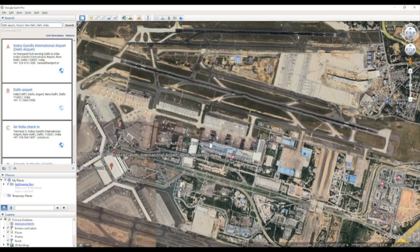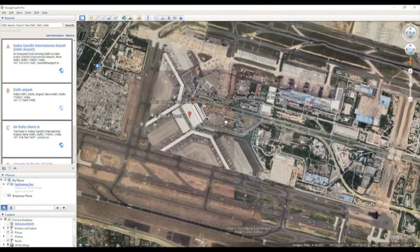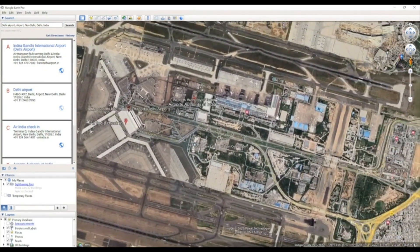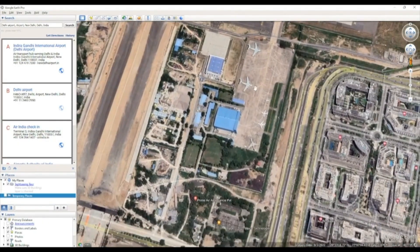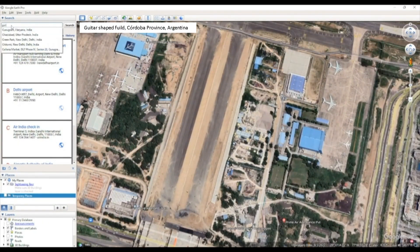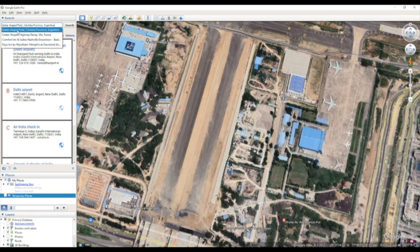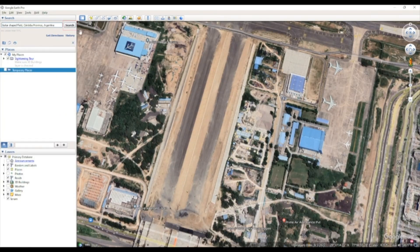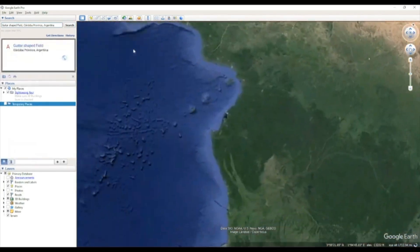Additionally, there are marked places that assist in identifying different locations. We can also search for unique places like the guitar-shaped forest. Upon clicking on the Search tab, it will direct us to the location where it's situated.